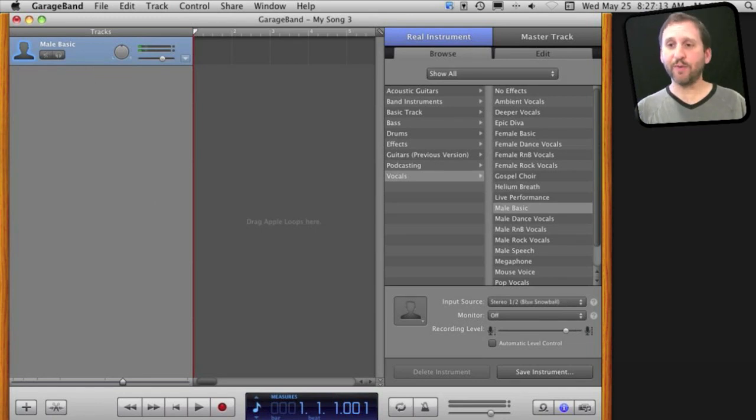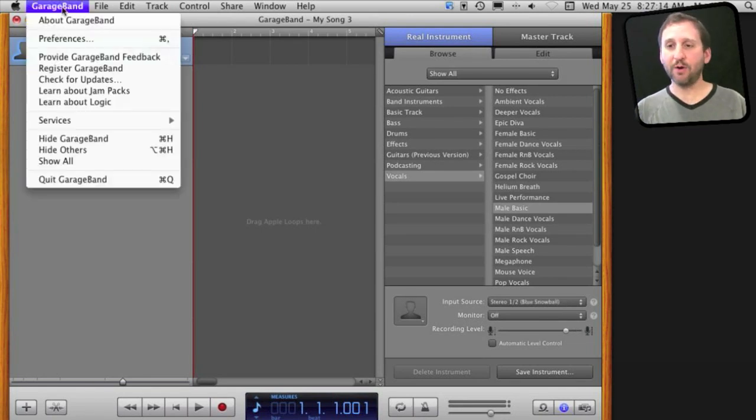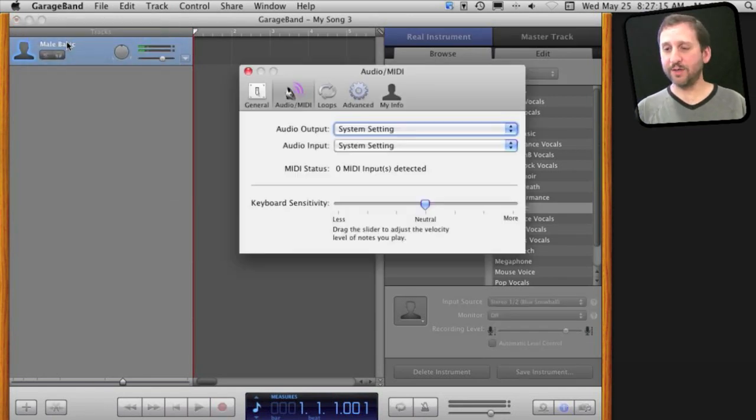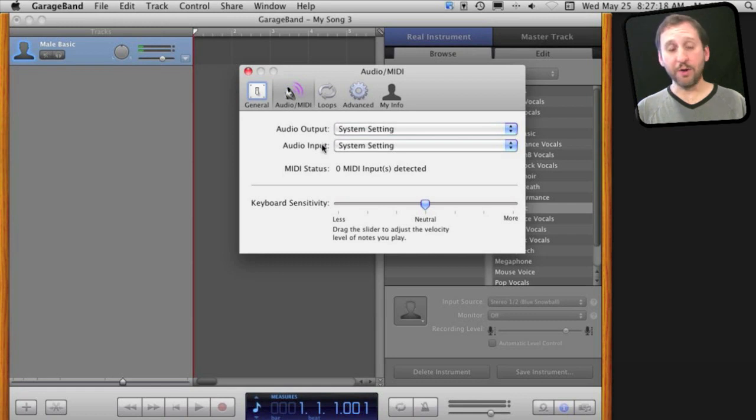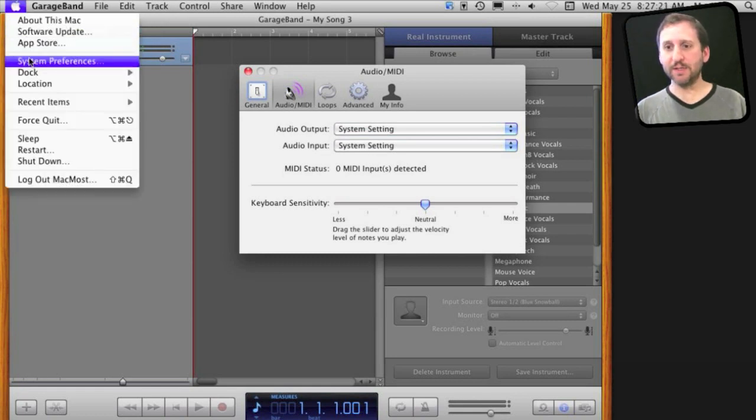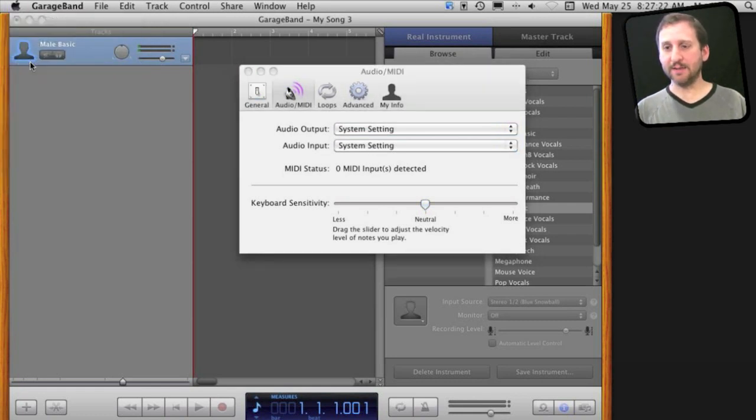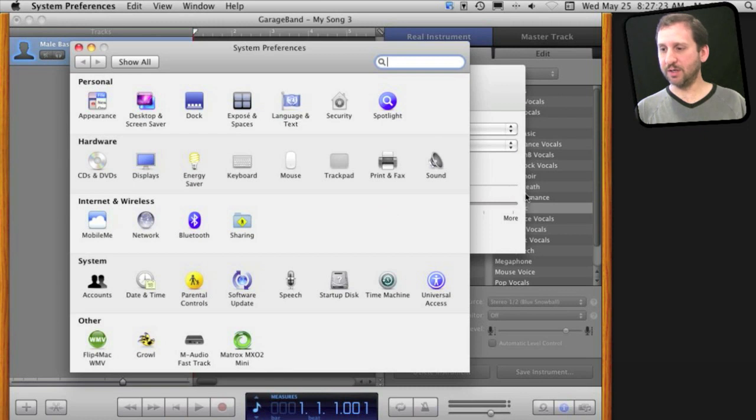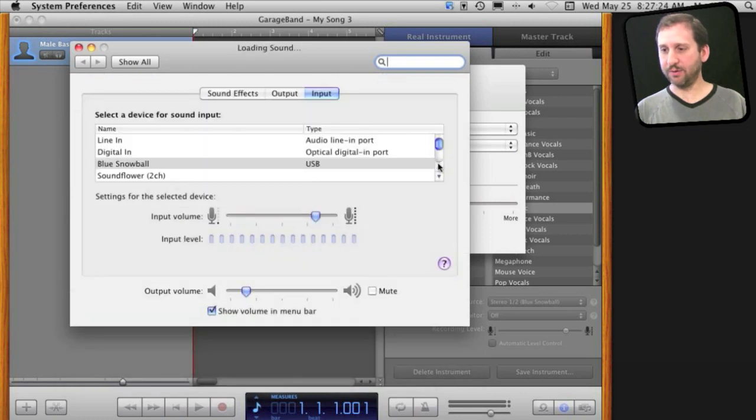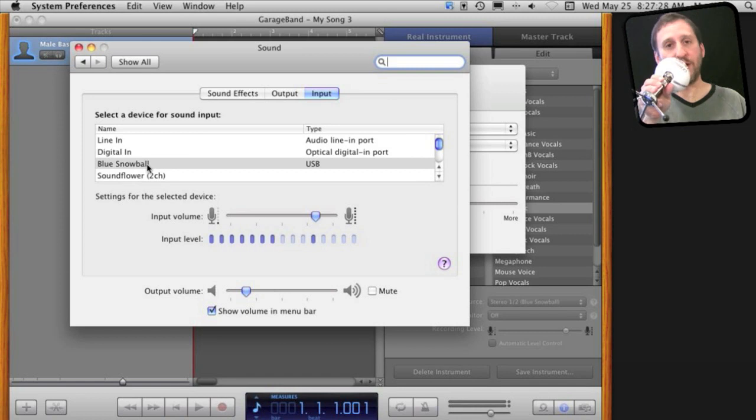Next you want to choose your microphone. Go to GarageBand Preferences and look under Audio MIDI for the Audio Input Setting. System Setting means it's going to use the setting in System Preferences, Sound, Input. In this case, this Blue Snowball microphone here.